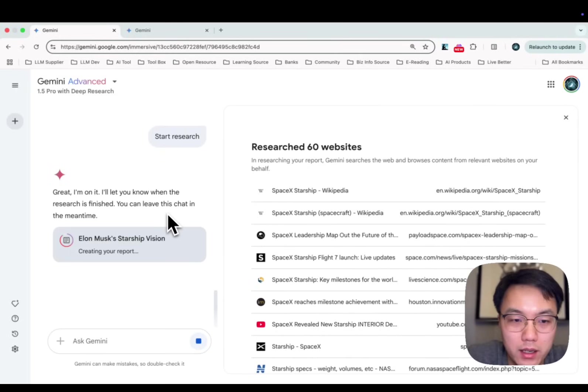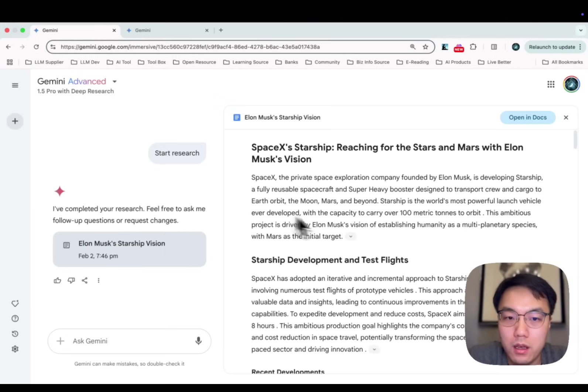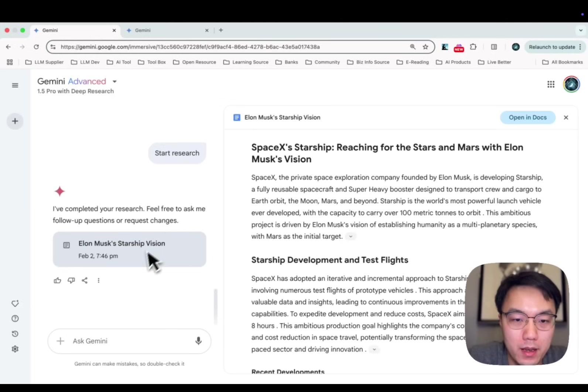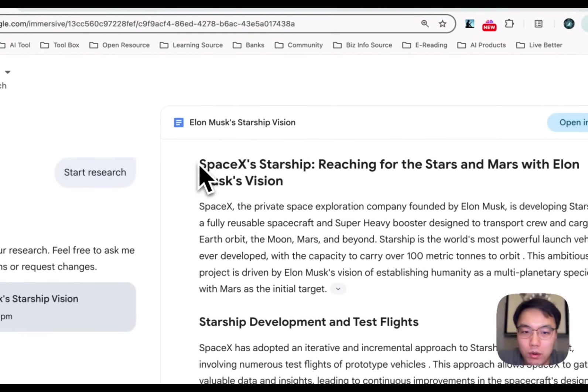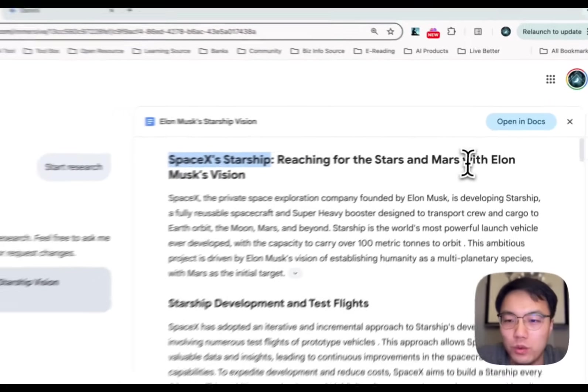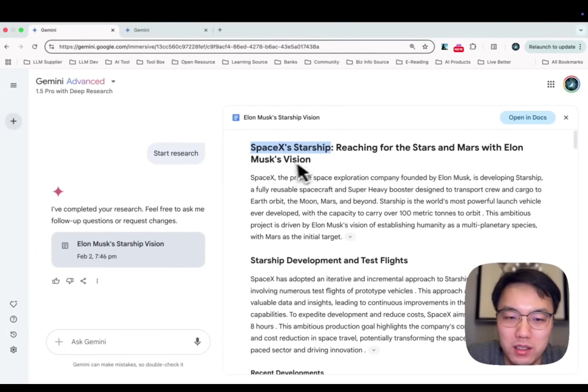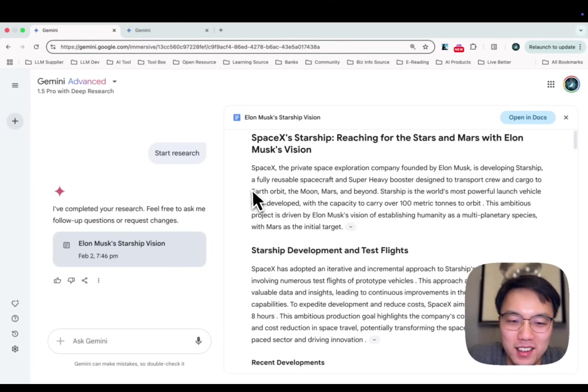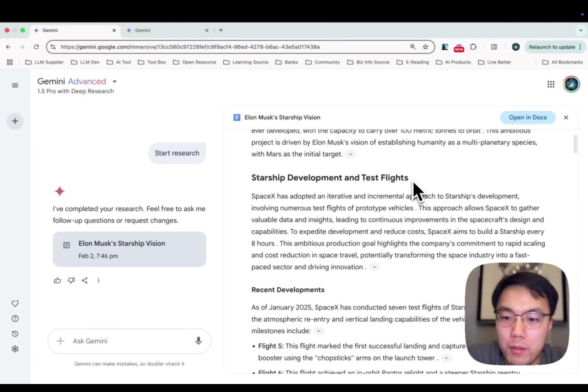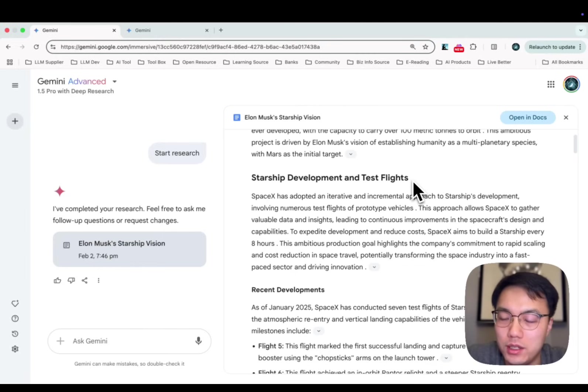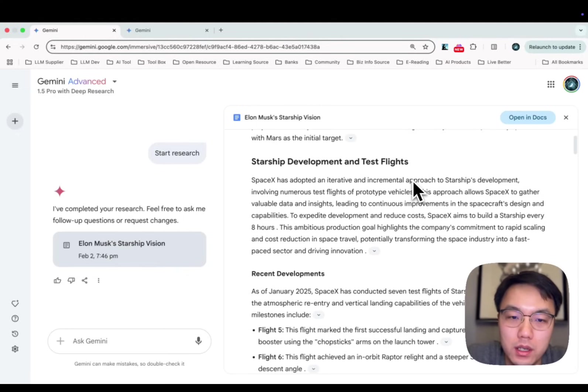It's really close. It has been completed. Let's check the report. SpaceX Starship: Reaching for the Stars and Mars with Elon Musk's Vision. The title is tempting. Starship Development and Test Flight. I will leave the link to this article below and you can definitely check this out.